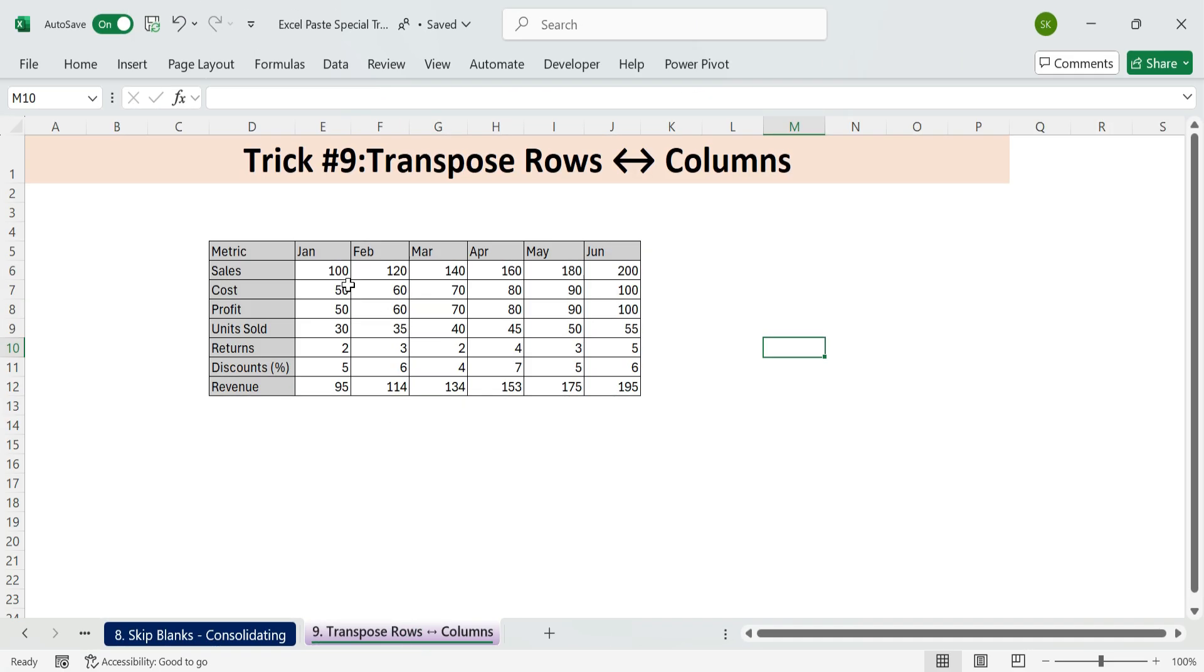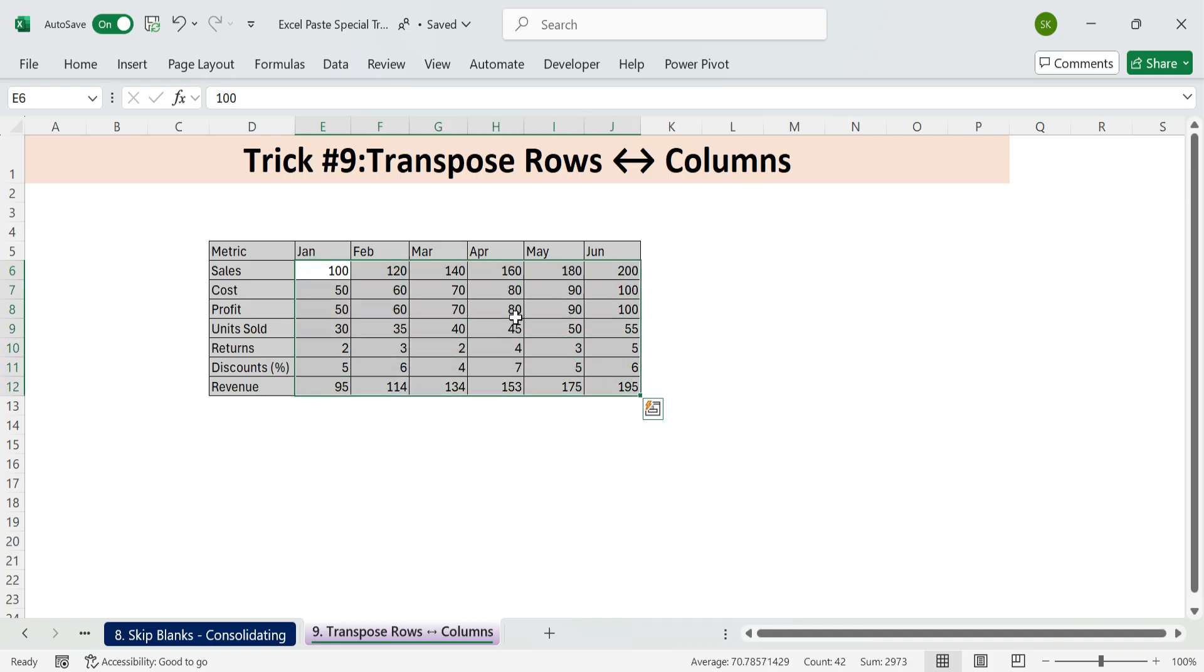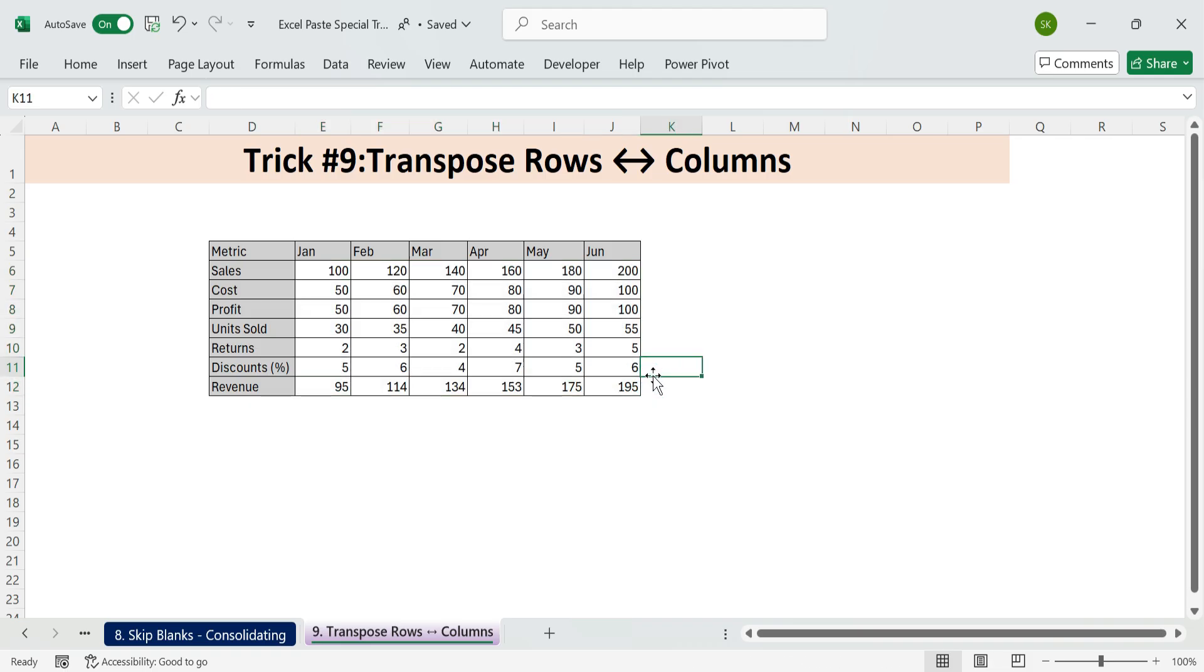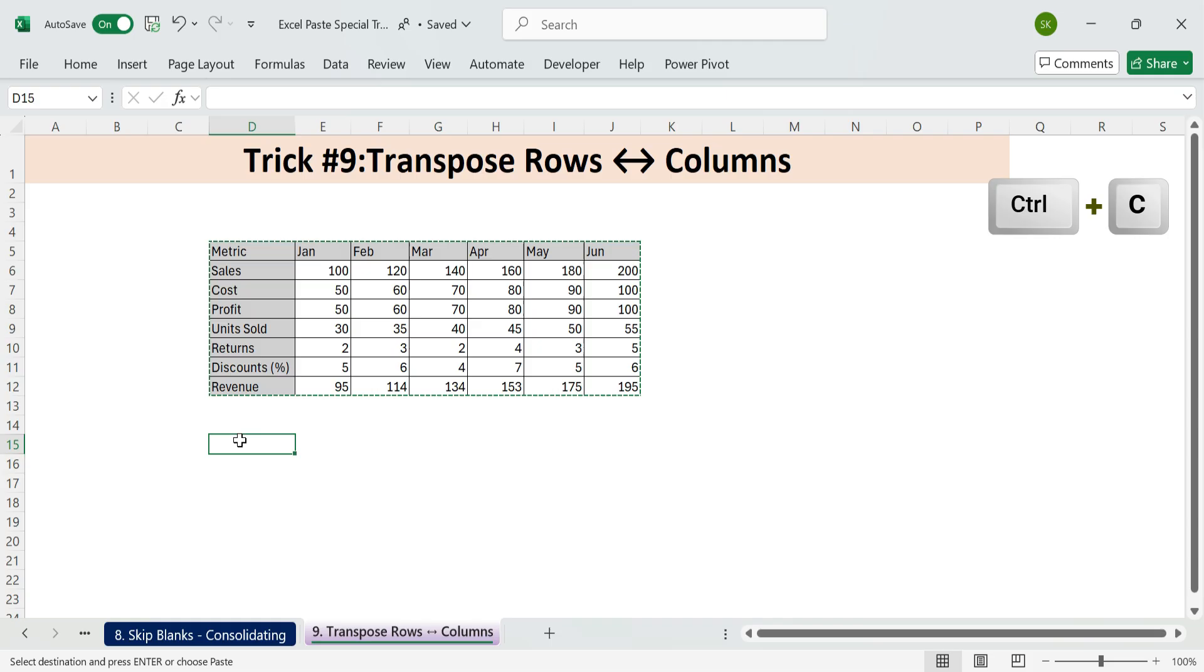Next, trick nine. Transpose rows to columns. Need to flip your data for better layout or analysis? Use Excel's transpose feature to instantly switch rows to columns, or columns to rows. Prefer to show each month as a row instead of a column. Select and copy the full table. Control plus C. Click into a blank cell where you want to paste the transposed version.